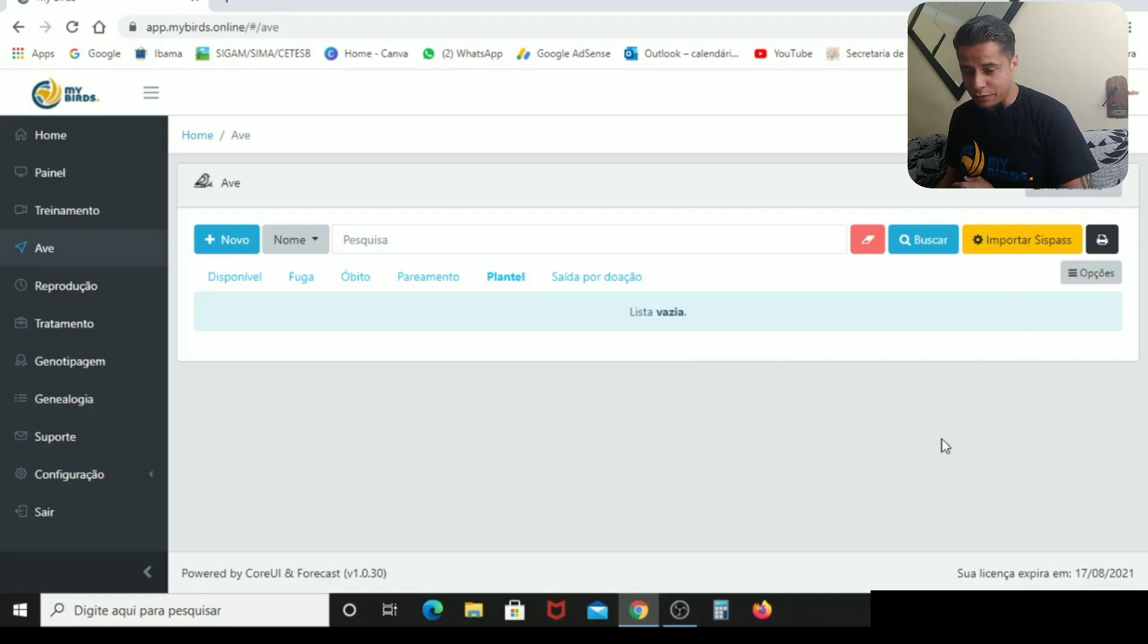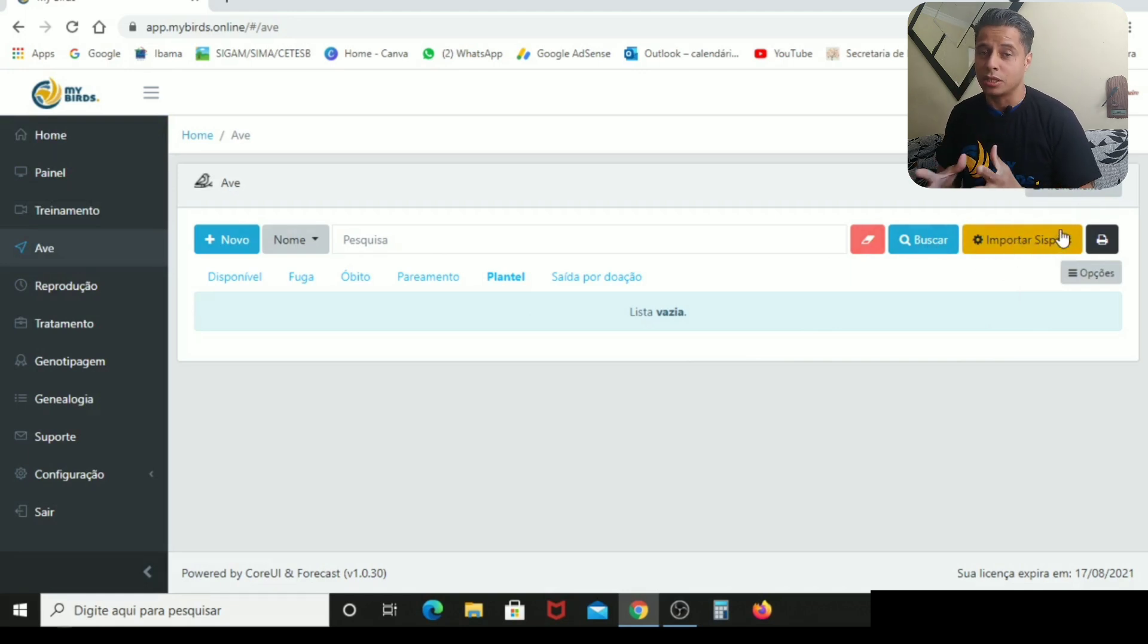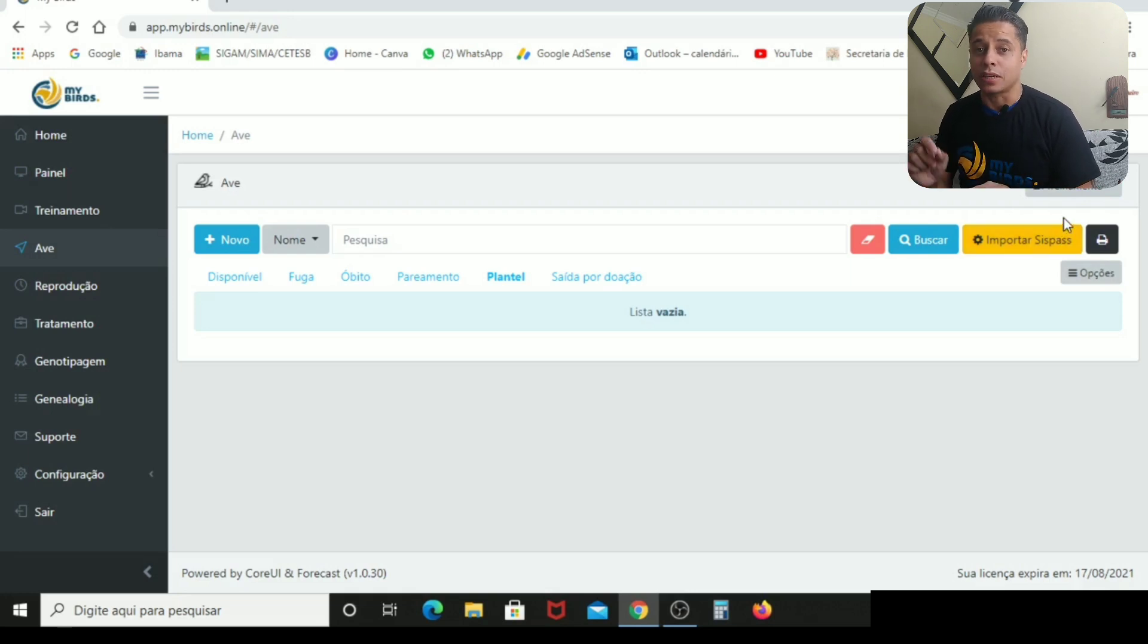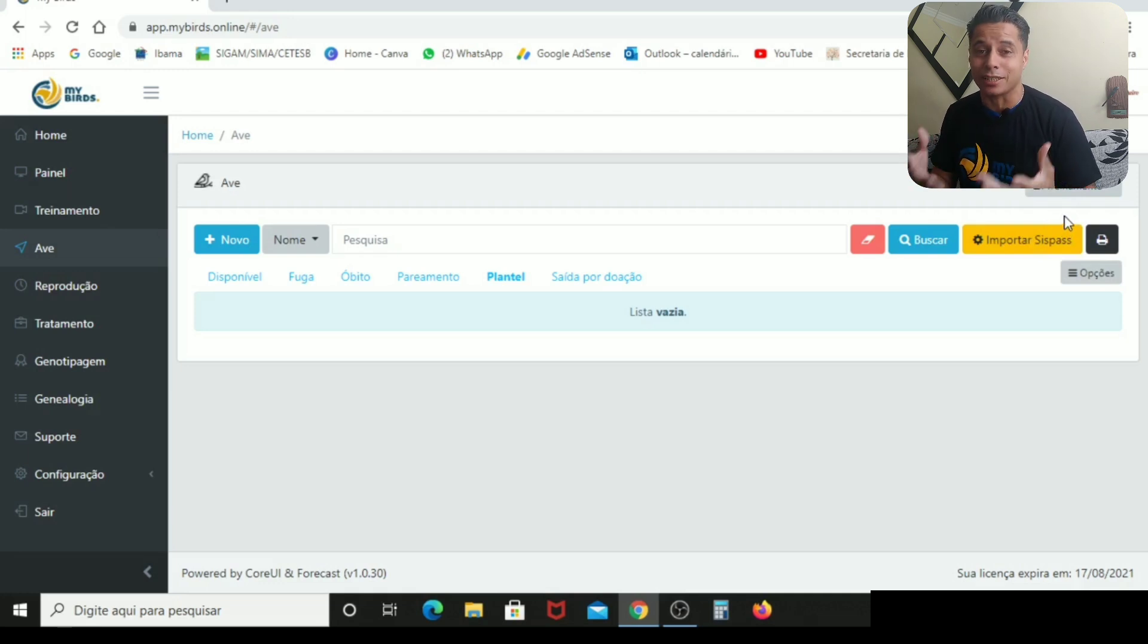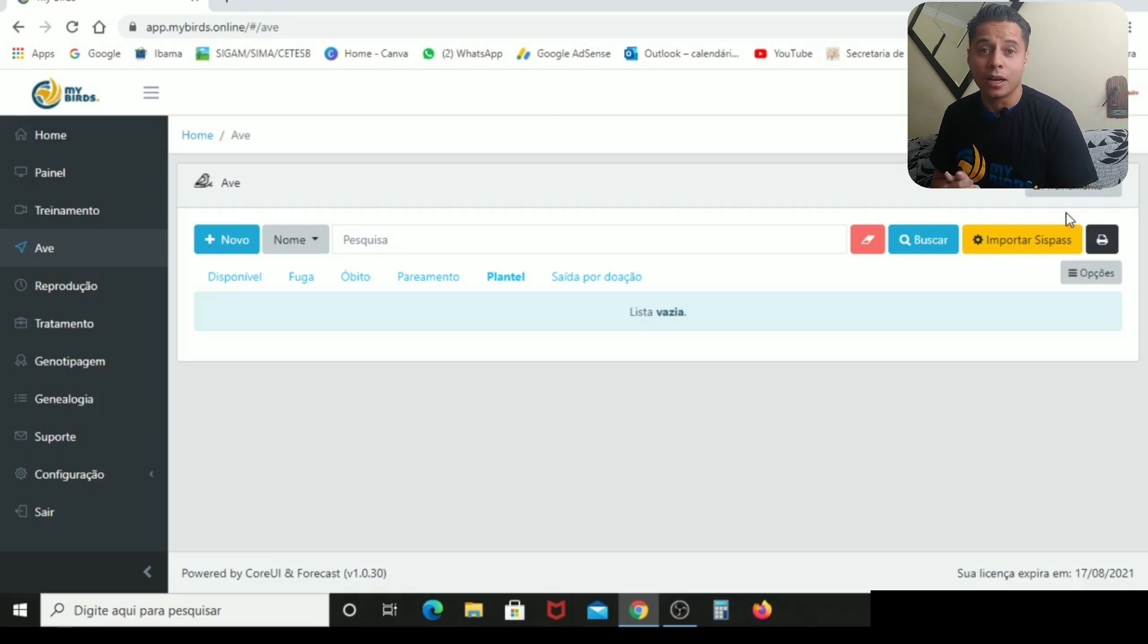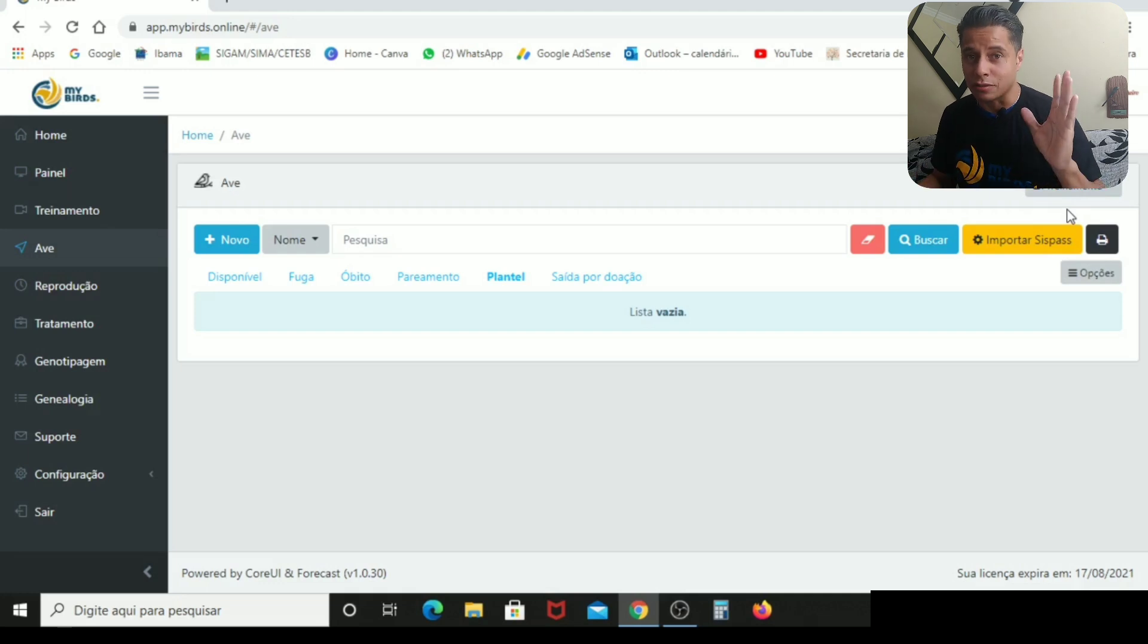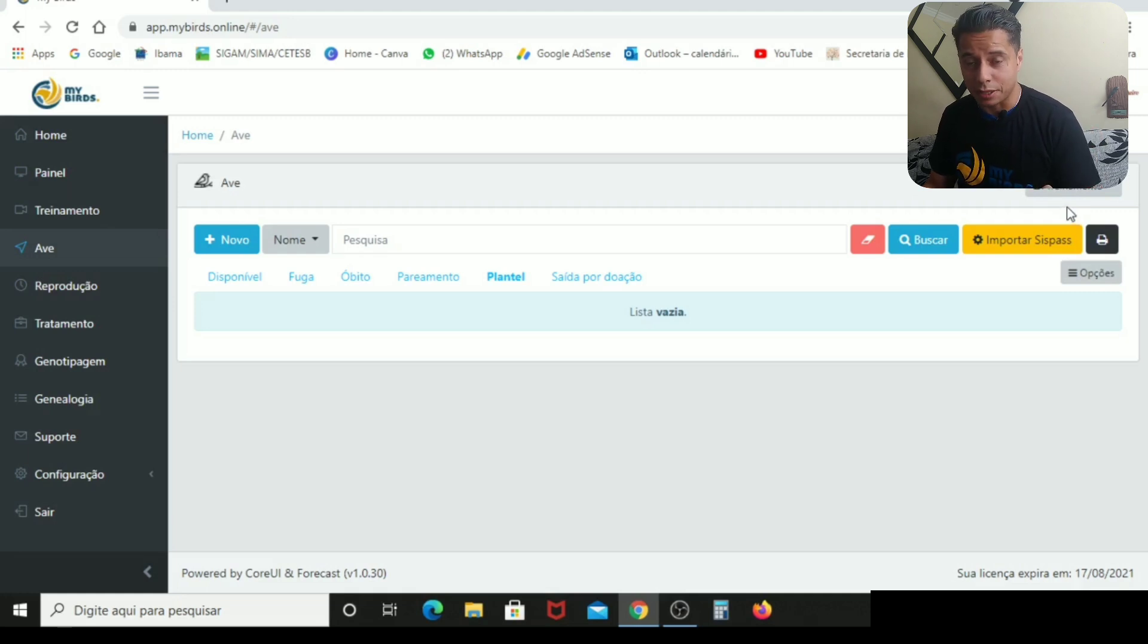Clicou aqui em aves, vai aparecer isso daqui. Você vai importar CISPAS. O que é isso? Como eu disse lá no começo, o site do Ibama, ele é um site do governo. O MyBirds é um site privado. Eles não têm nada a ver uma coisa com a outra. Eu sei que o MyBirds é mais fácil você mexer do que o site lá do Ibama. Mas você precisa ter o seu cadastro no Ibama. Agora, se você for aqueles criadores de canário belga, periquito, aí você só precisa ter o MyBirds, beleza? Porque não são aves que precisa ter cadastro no Ibama. Você vai primeiro entrar no site do Ibama, lá no seu cadastro, vai baixar a sua relação.